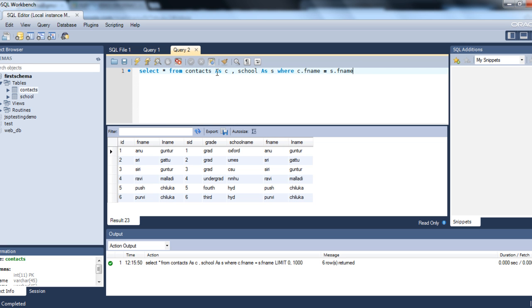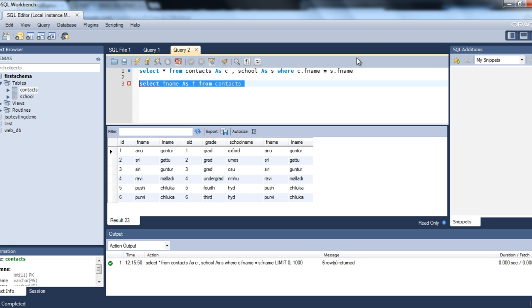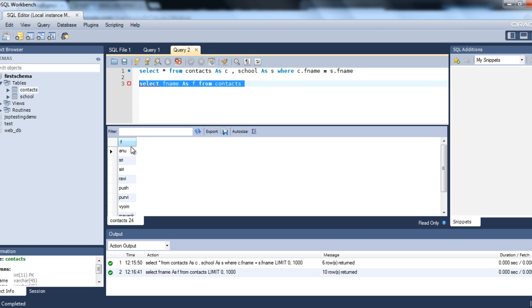Whenever you set the alias name, you should use the keyword AS. Here we saved writing contacts.first_name and school.first_name by aliasing as C and S, using C.fname and S.fname. Now let's see how to alias a column: SELECT fname AS F FROM contacts. Execute — and you see the column name has been changed to F. This is how you set the alias name for a table or column using the keyword AS.